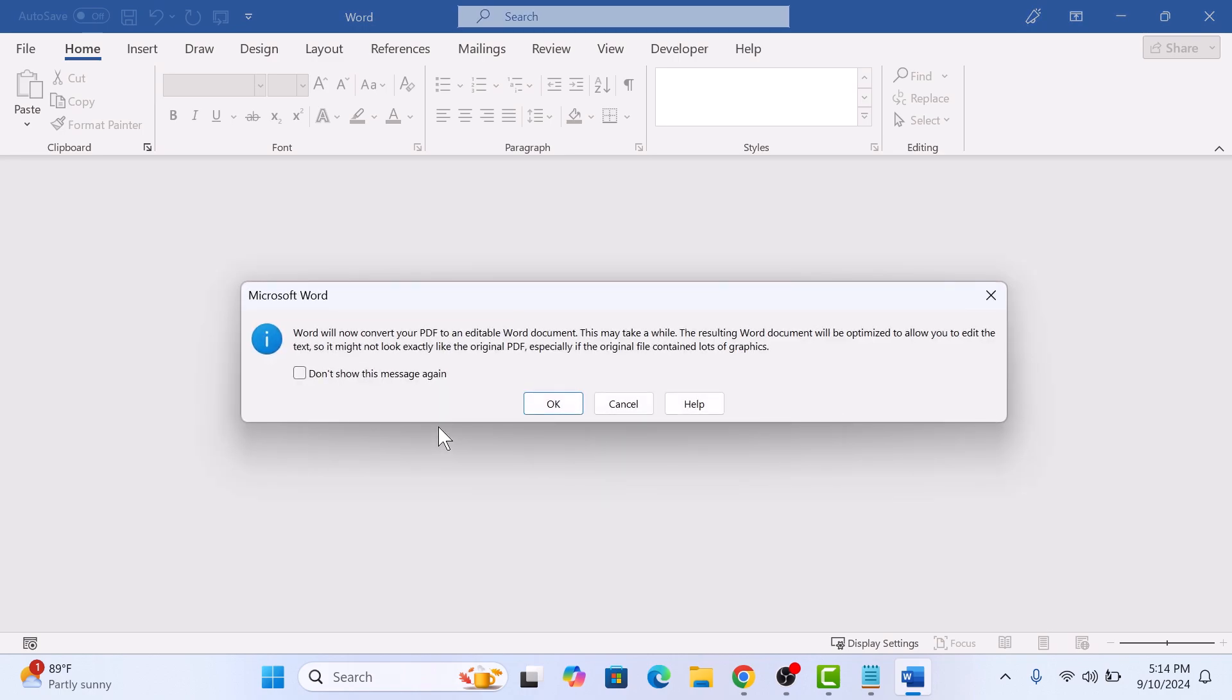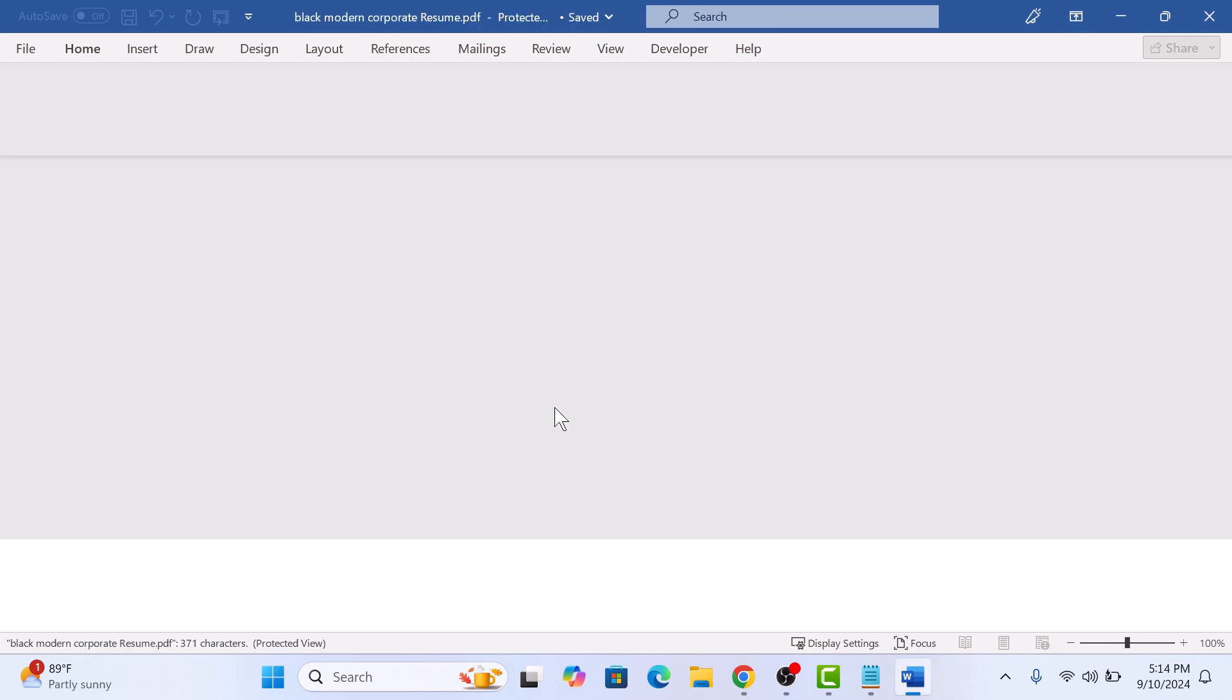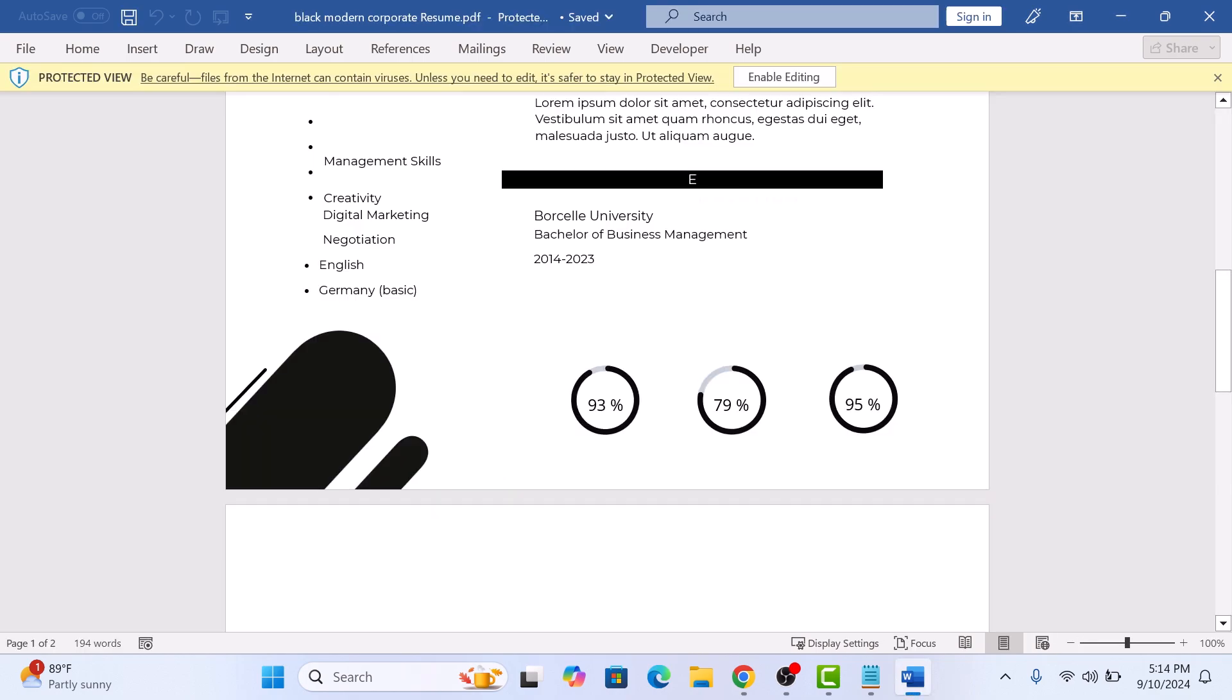Word will now convert your PDF file into an editable Word document. This may take a few seconds. So click on OK button. Click on Enable Editing.